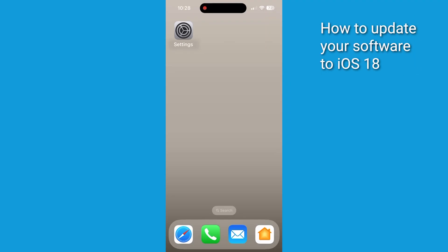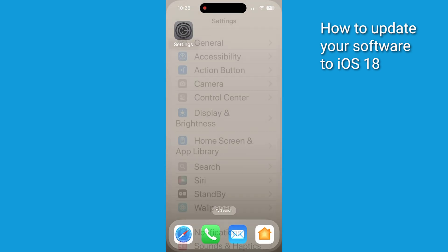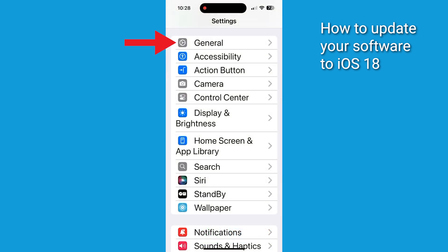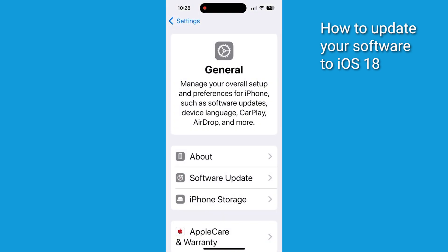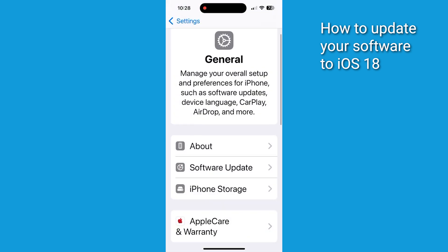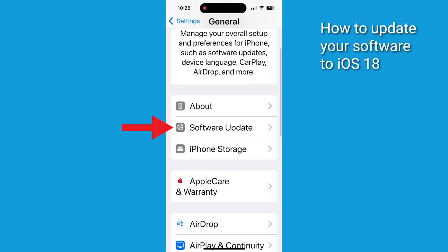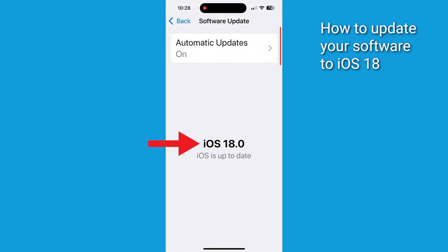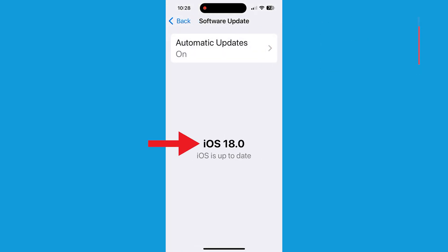Let's make sure you got the latest update. Go to Settings, tap General, then click Software Update if you don't have this already. iOS 18 is there on the bottom, you can download it and get it going.